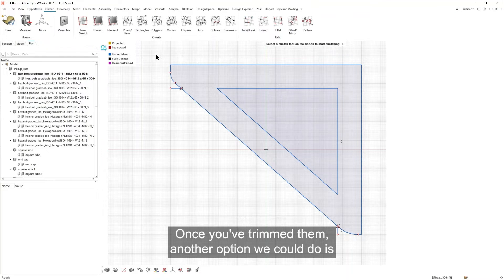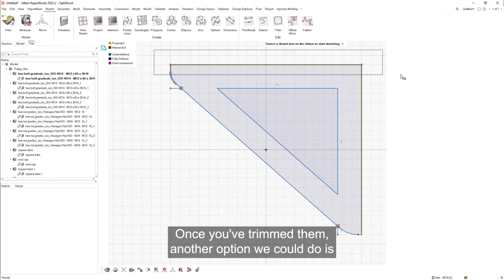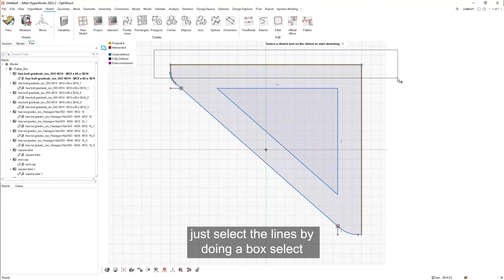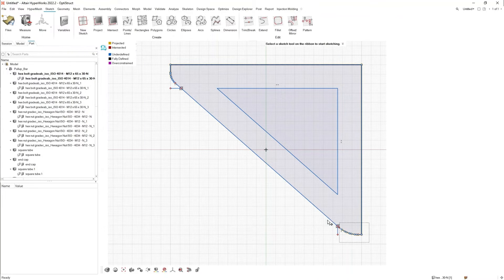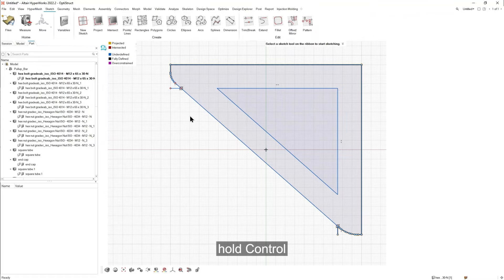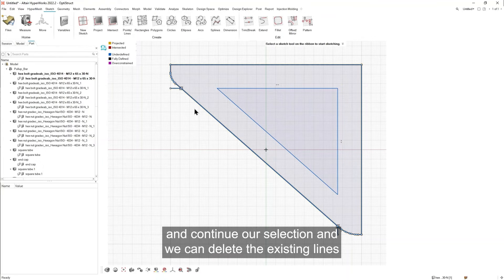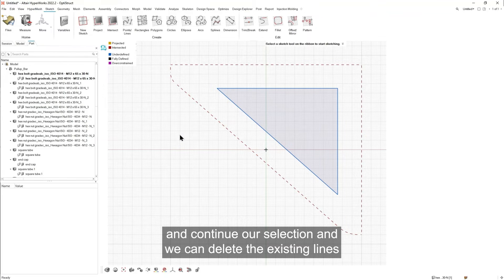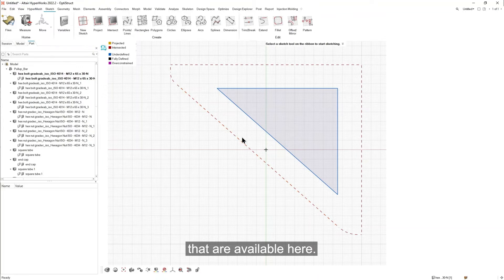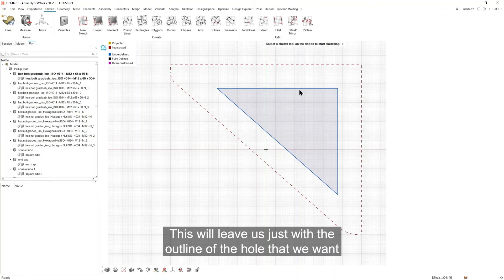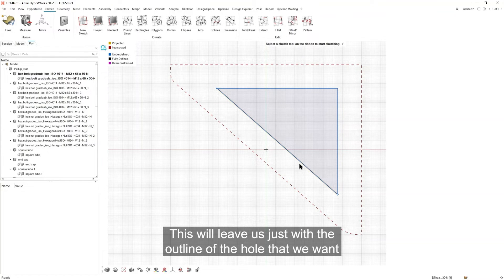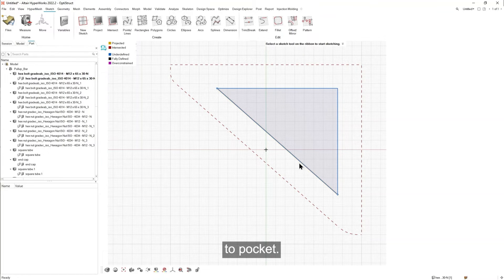Once we've trimmed them, another option we can do is just select the lines by doing a box select. Hold control. And continue our selection. And we can delete the existing lines that are available here. This will leave us just with the outline of the hole that we want to pocket.